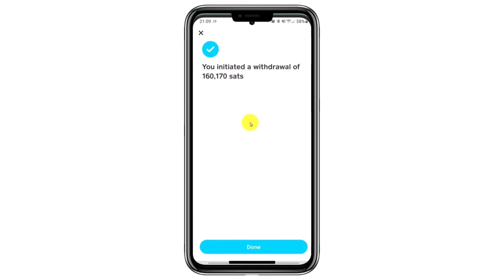This is how you can buy Bitcoin on Cash App and send it to another wallet. Tap the Done button to finish. By the way, if you use the link in the description to sign up to Cash App, we will both get $5. The exact steps you need to take to get your free $5 are in the description as well.